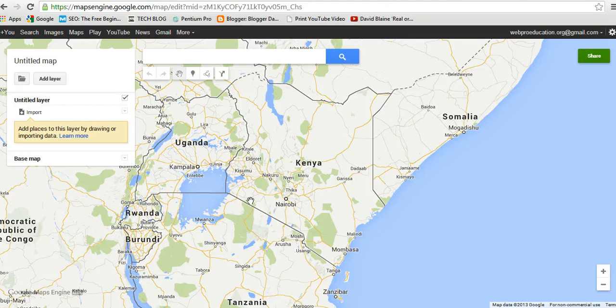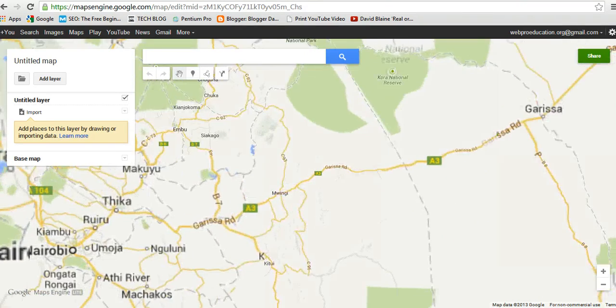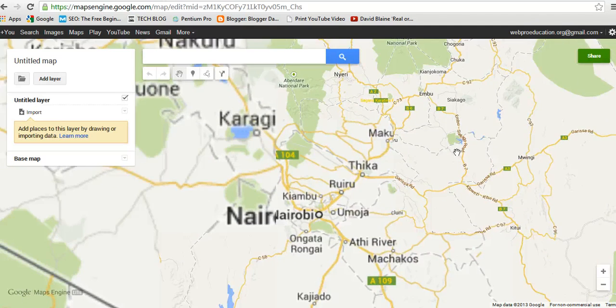There you go. Since I'm in Kenya, Kenya is the default map which it opens, so I'm going to zoom in a little bit.